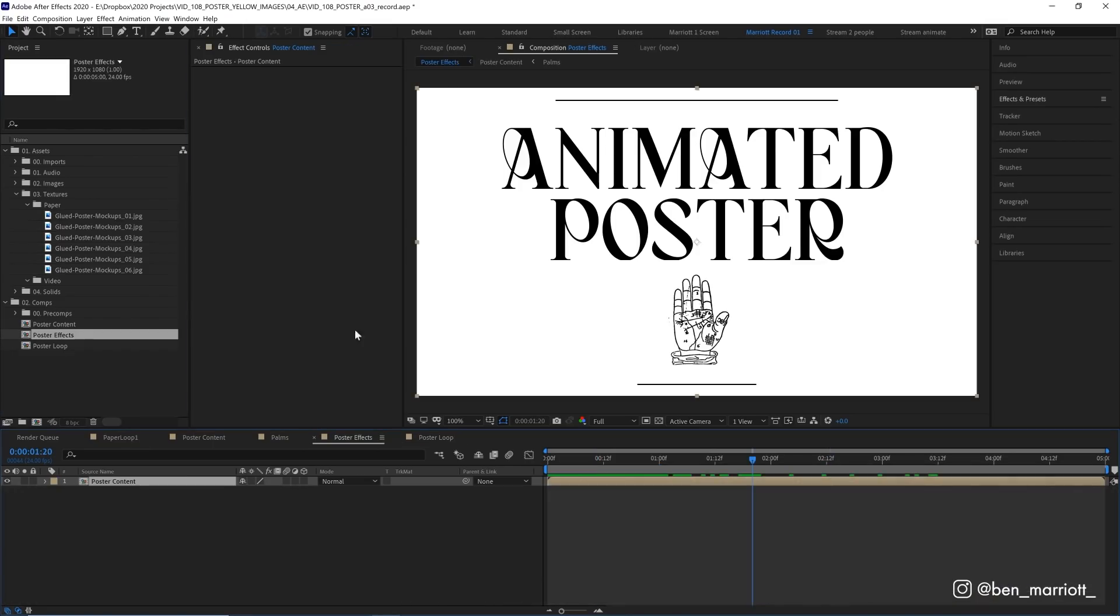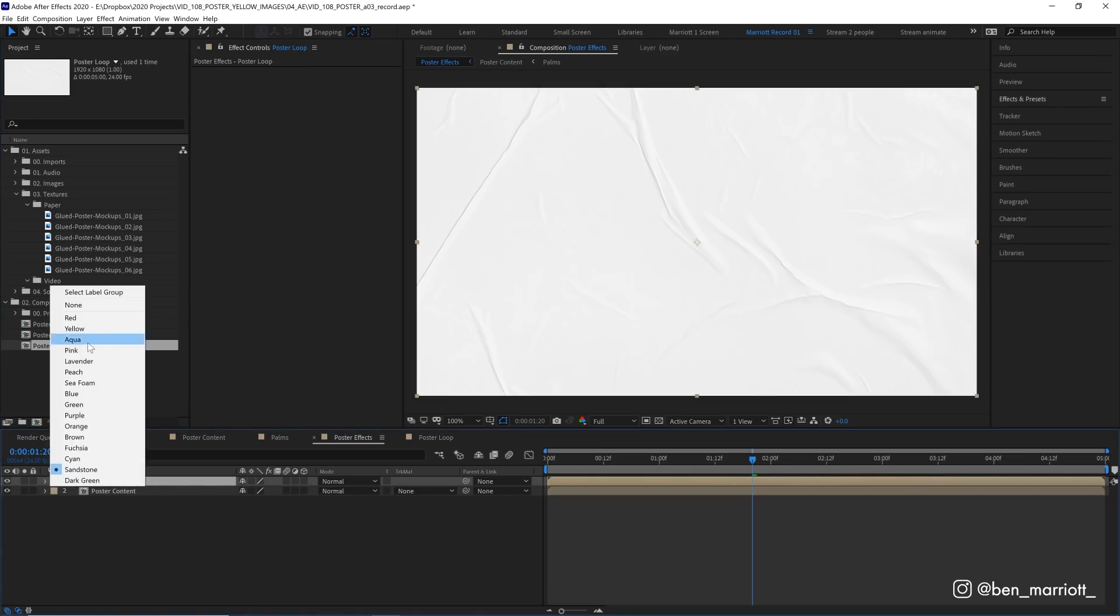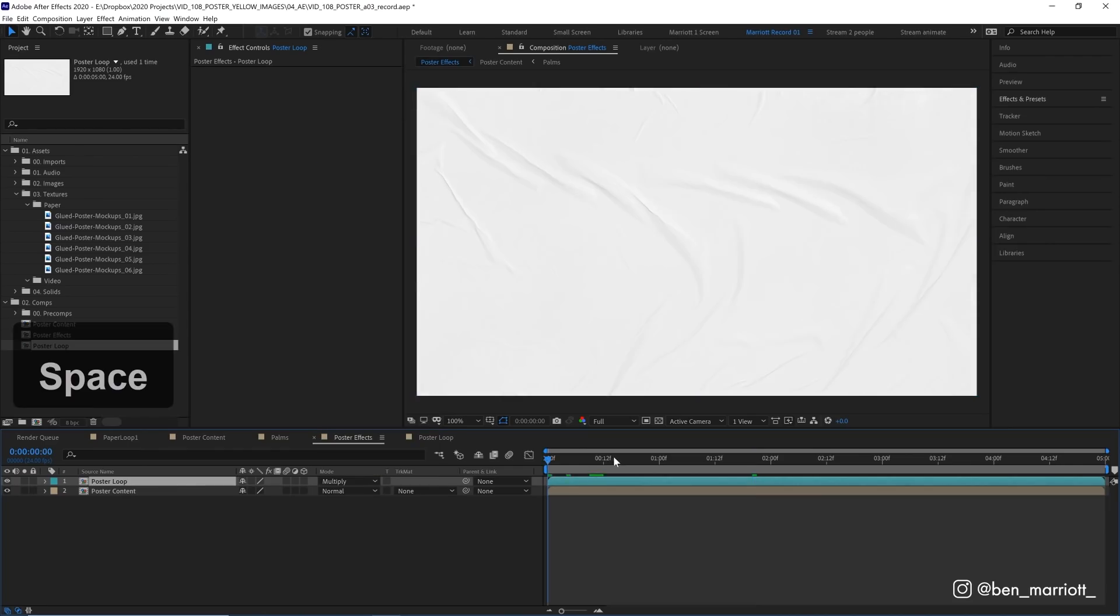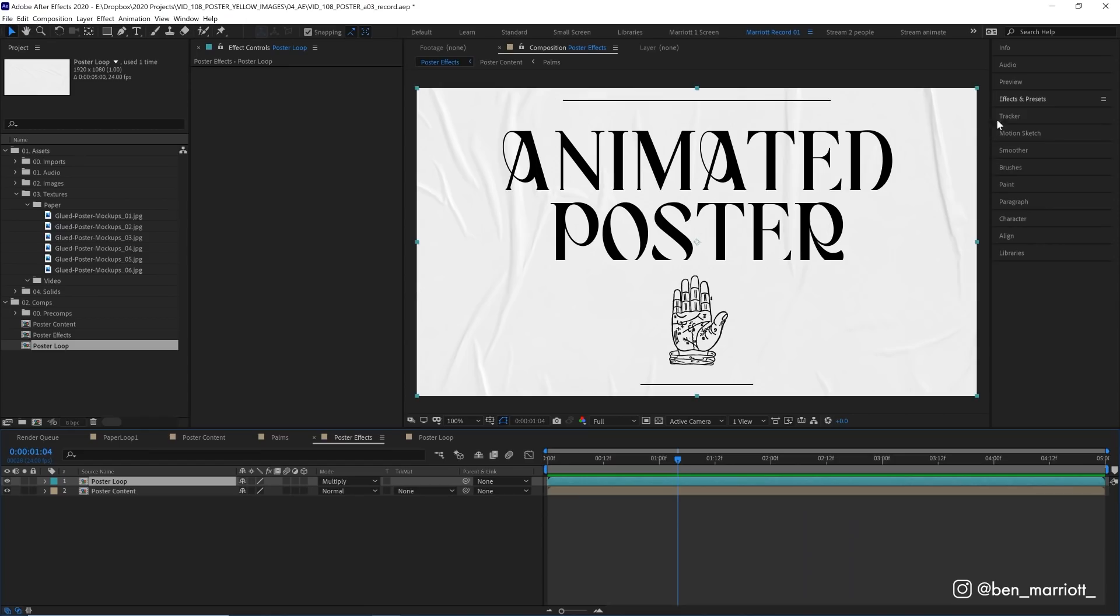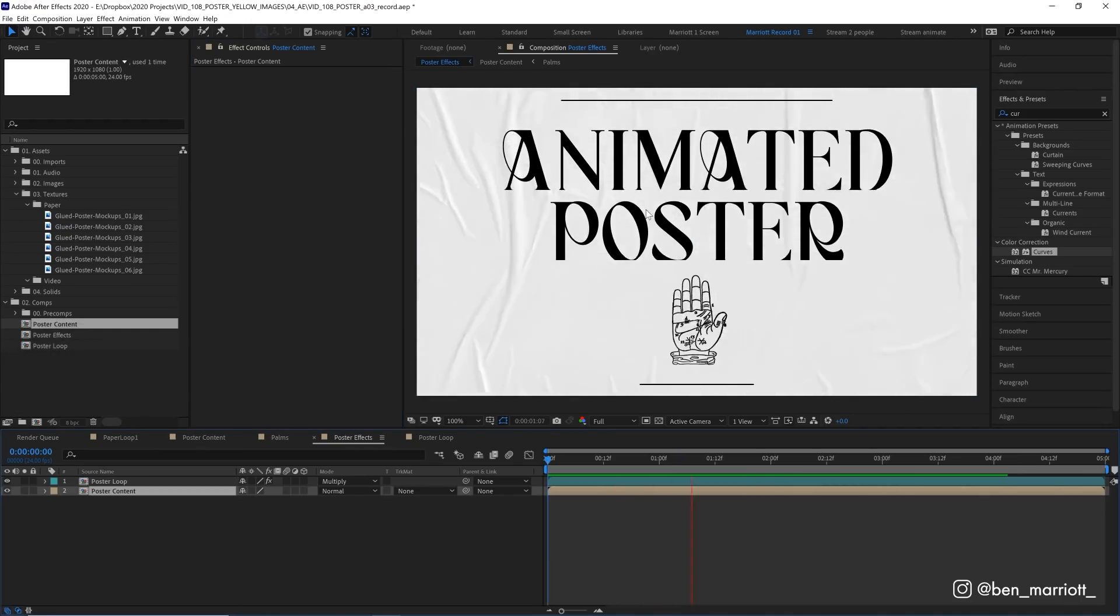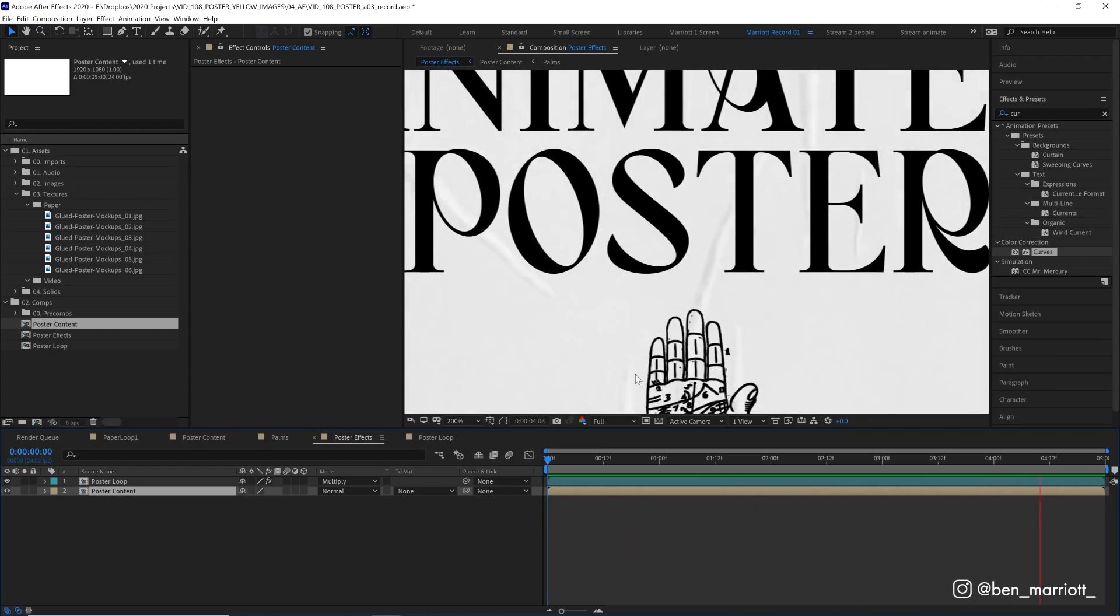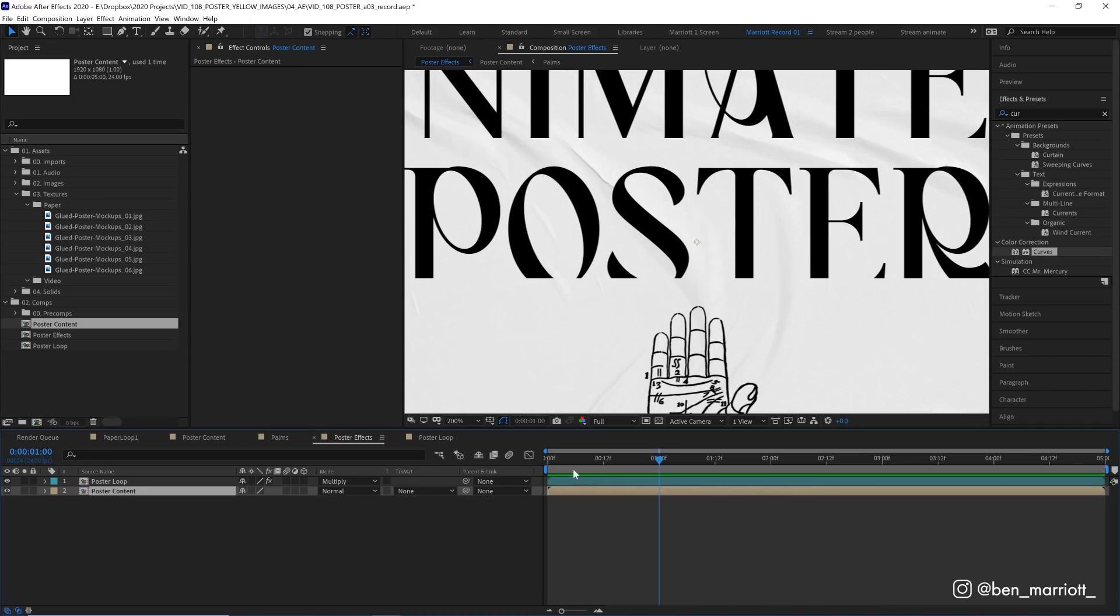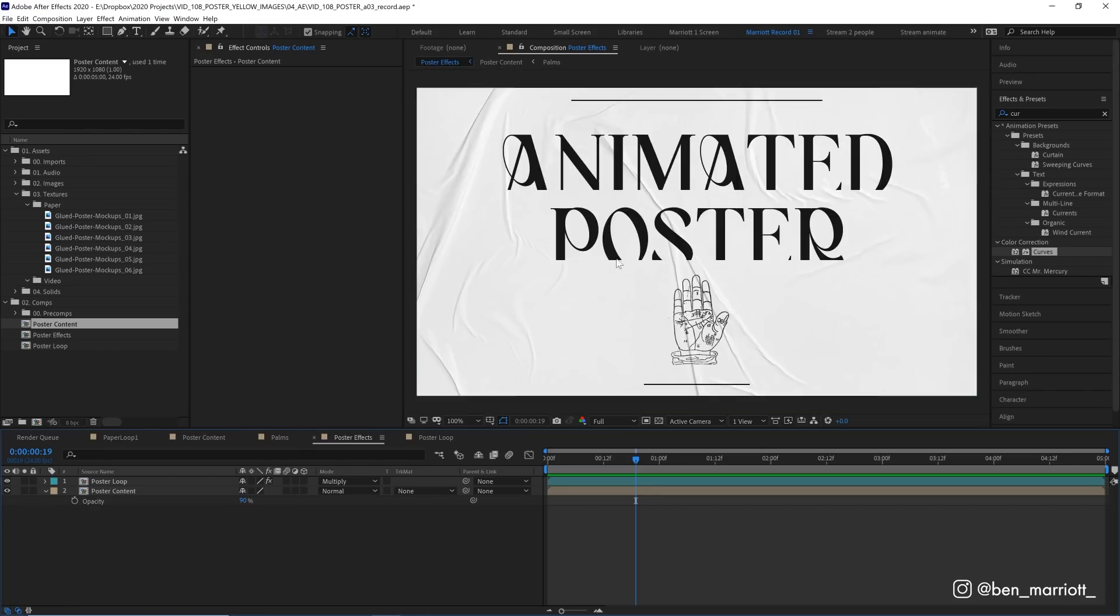Let's go back into our poster effects comp and drag in our poster loop. Let's recolor that so it stands out a little bit and let's set its blending mode to multiply. Now we can see our poster underneath. Now it could do with a bit more contrast so I'm going to add the curves effect and I just want to make these shadows a bit darker so I'm just going to drag down the middle. Now we can't really see the shadows over our text. That's because our text is pure black and we can't get darker than that. So let's take our poster contents comp and drop its opacity to 90%. Now we can see our paper texture affecting the layers below which we definitely want more of.